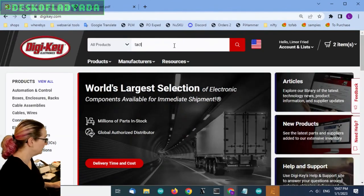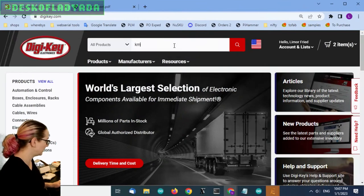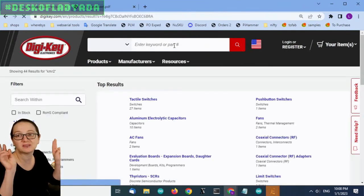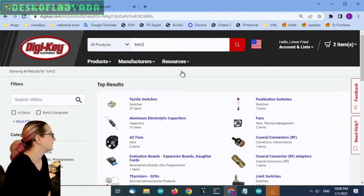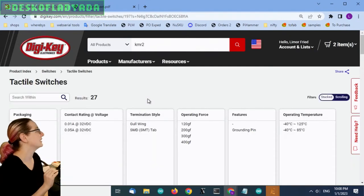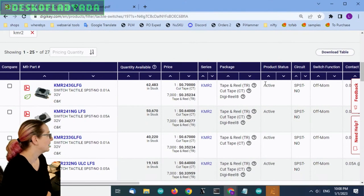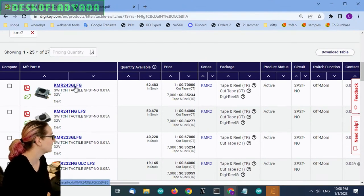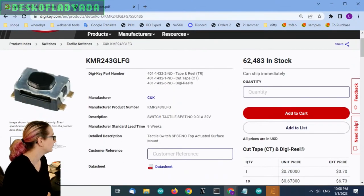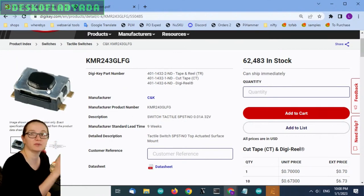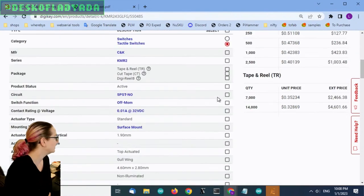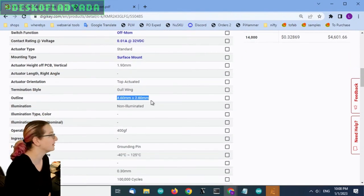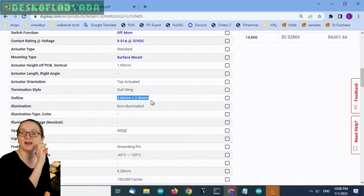So we call these, well, originally, if you look at all my schematics, I call these KMR2s because that's the original, even if I don't necessarily use that exact part number anymore. And that's not what we are going to find here, but I did want to show it. So this is the KMR2. You can see that kind of oval actuator. And then the size is about five by three millimeters.